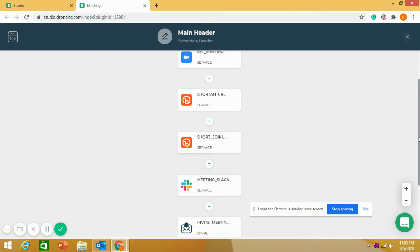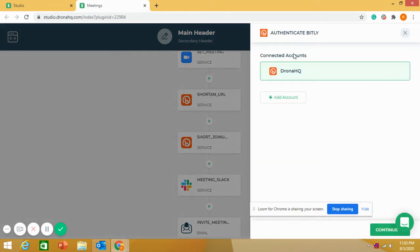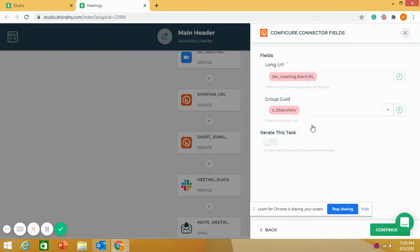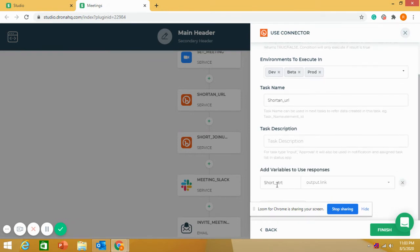That link is a bit long to share via message or other channels, so I'll use Bitly to shorten it. We need to log in with a Bitly account. I pass in the meeting start URL from the previous Set Meeting task, and the output is a short start URL link. Similarly, we get a shorter join URL link as well.